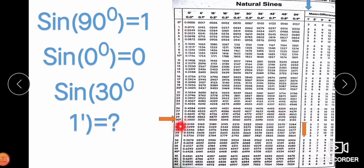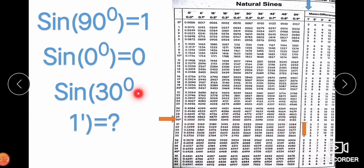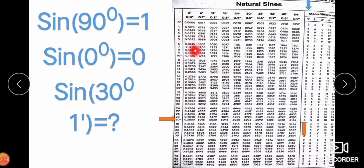In the row of 30° and the column of 1 minute, there is no direct column for 1 minute — it appears in the mean difference column. So we add the value 3 (as 0.003) to 0.5000. Since sine 30° is 0.500, and sine increases, the value sine 30° 1' = 0.500 + 0.003 = 0.503.